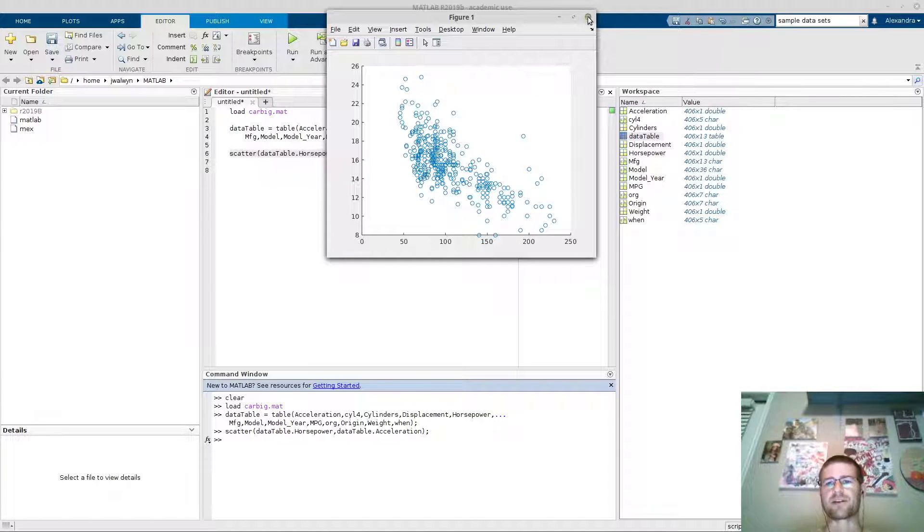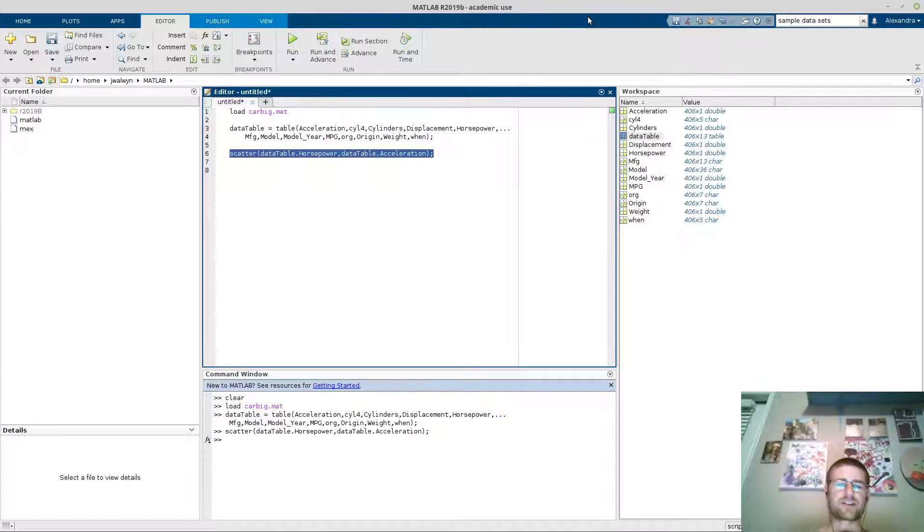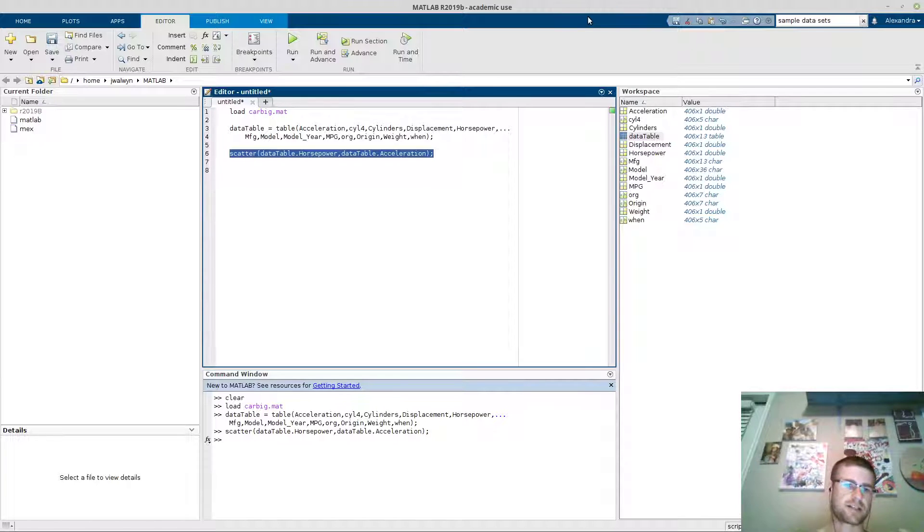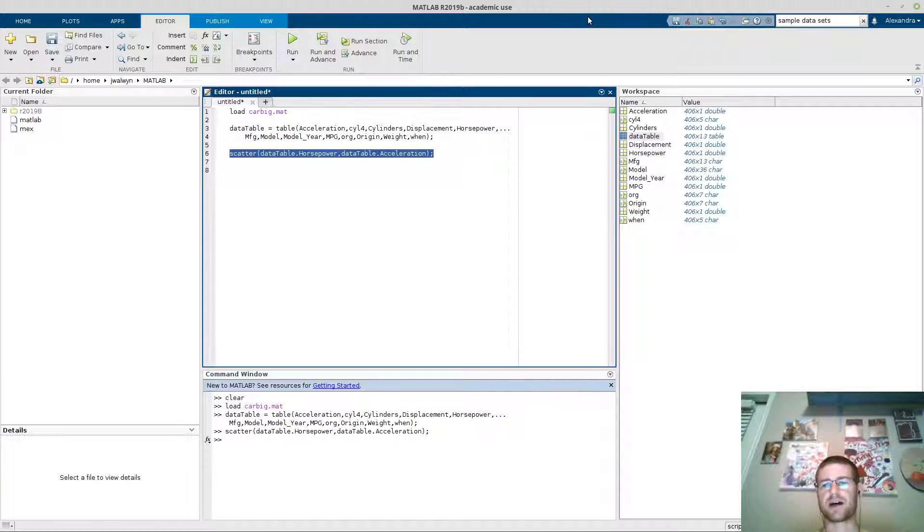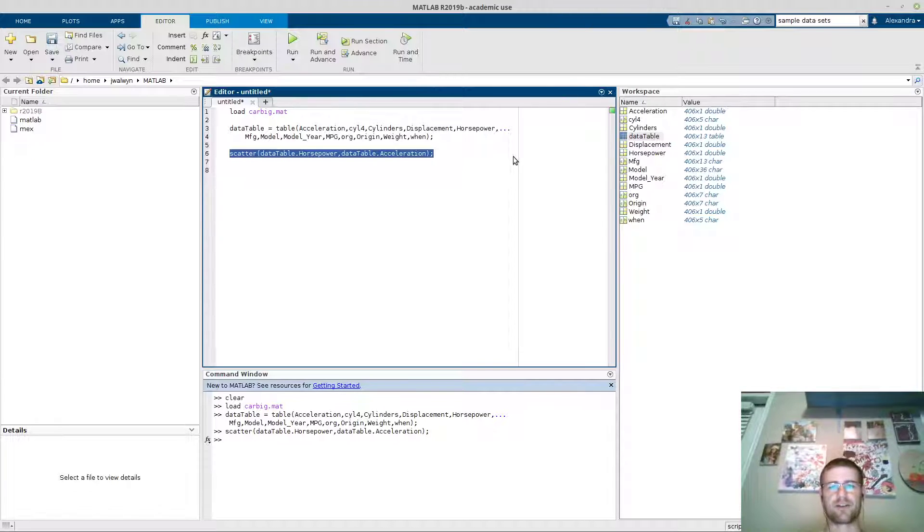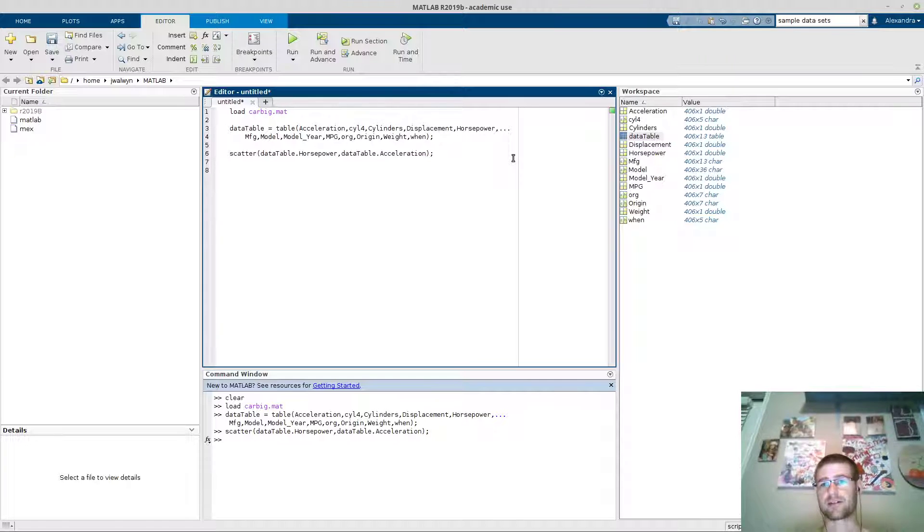But that'll actually allow you to pull in some data sets, play with them, practice some classification algorithms or plotting or regression techniques or whatever it might be you want to practice. And you don't have to worry about all this formatting.